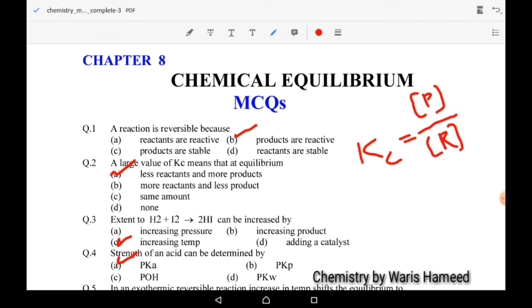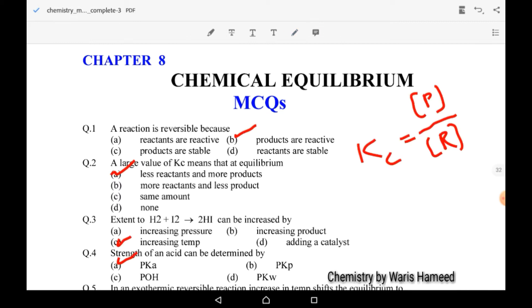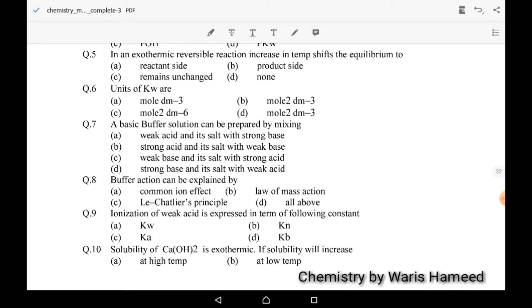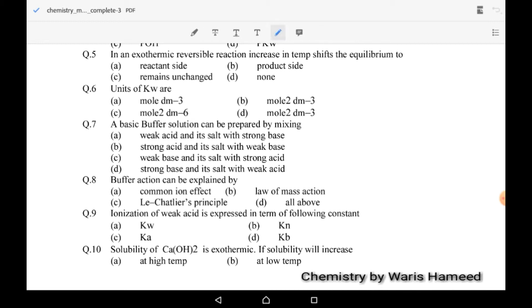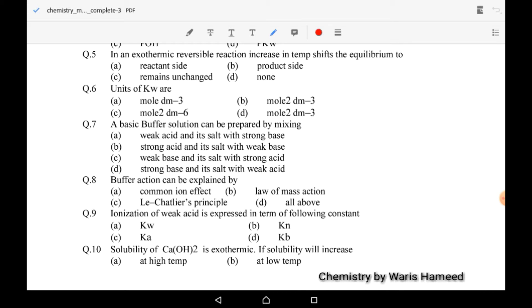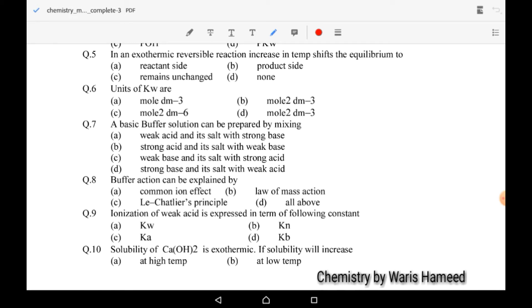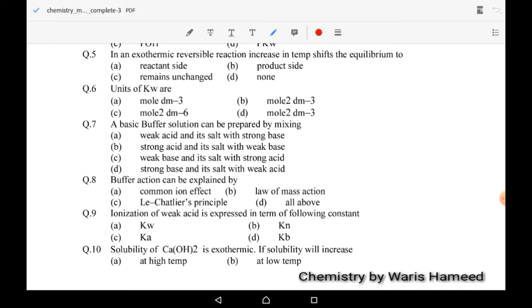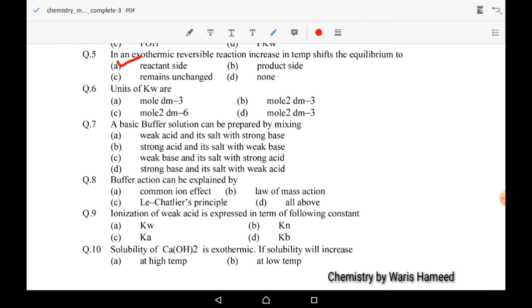The fourth MCQ: strength of an acid can be determined by its pKa value. Fifth MCQ: in an exothermic reversible reaction, increasing temperature shifts the equilibrium in reverse direction toward the reactant side. When we decrease temperature it favors the forward direction. When we increase temperature in an exothermic system, it leads to the reverse direction. So A is the correct option.